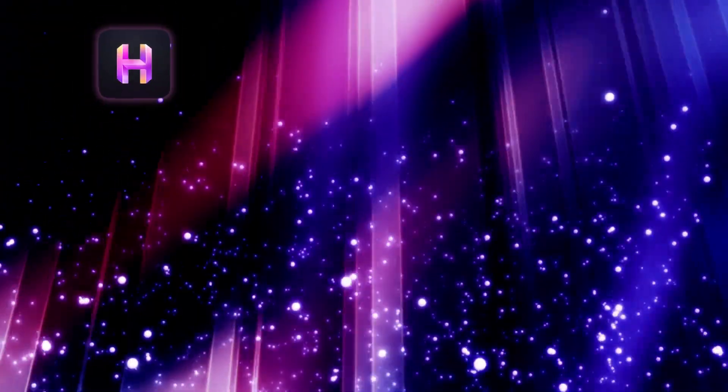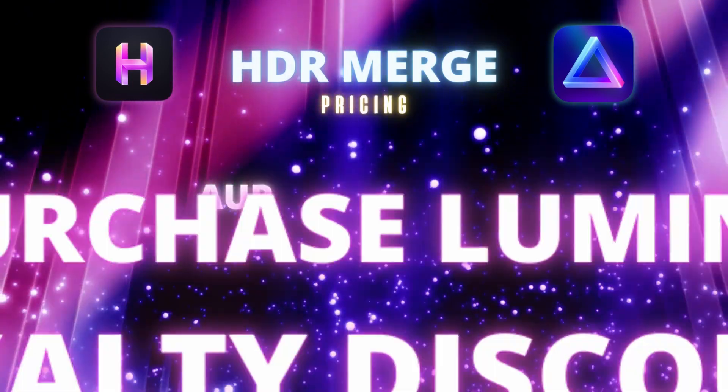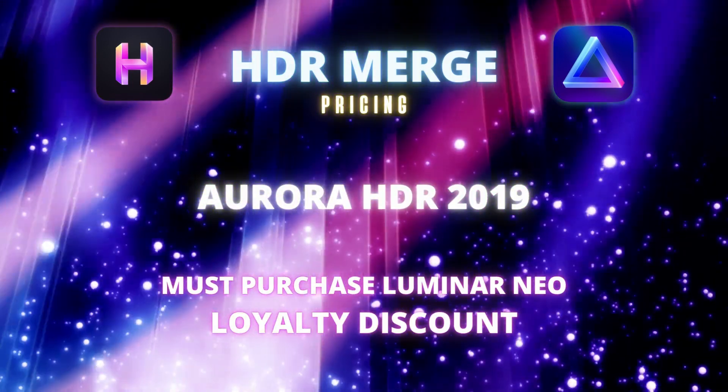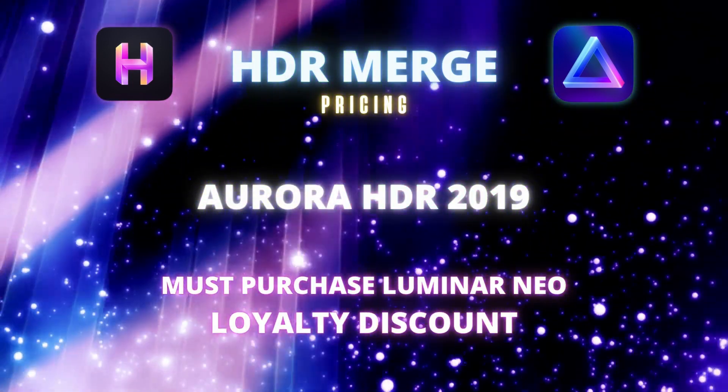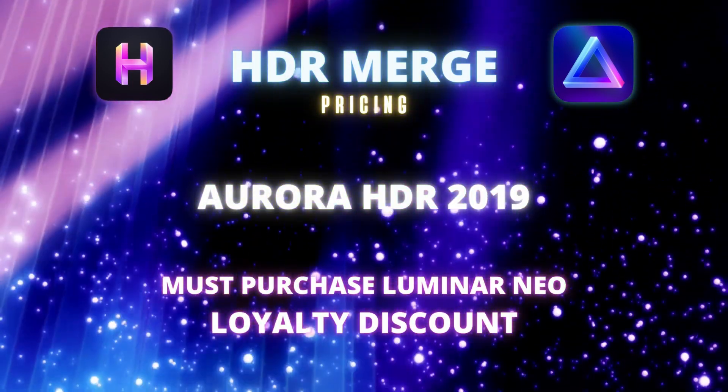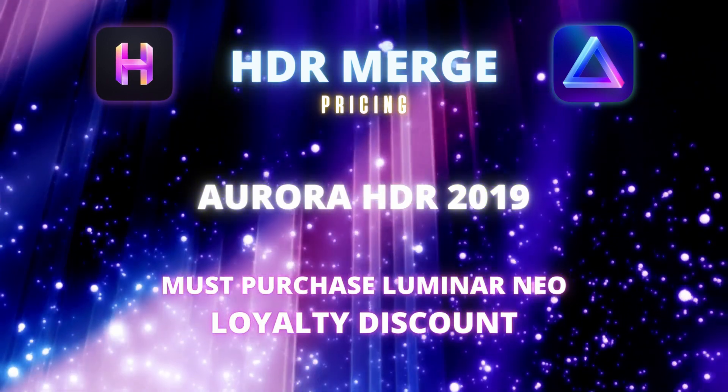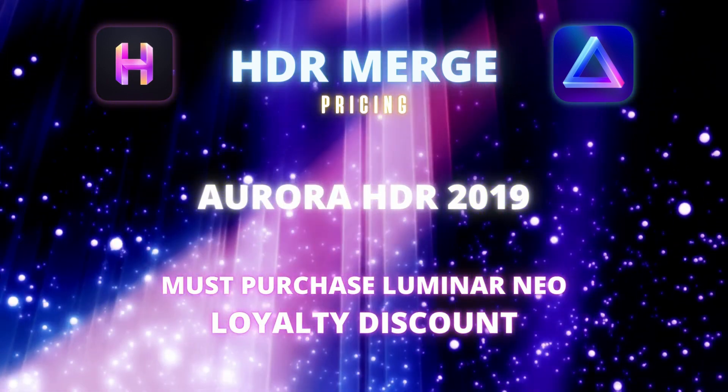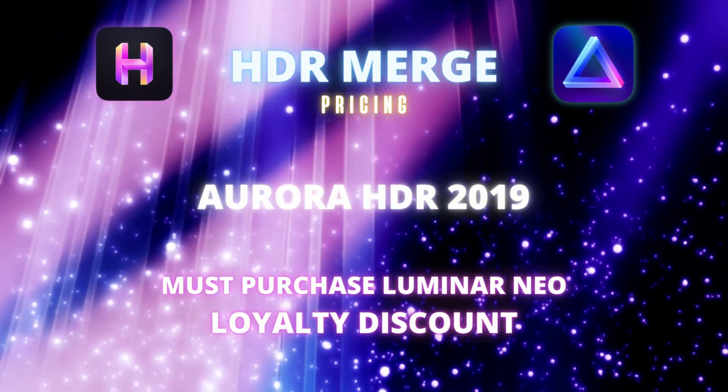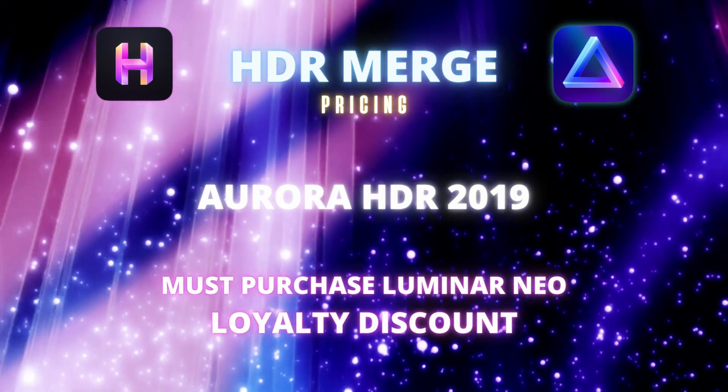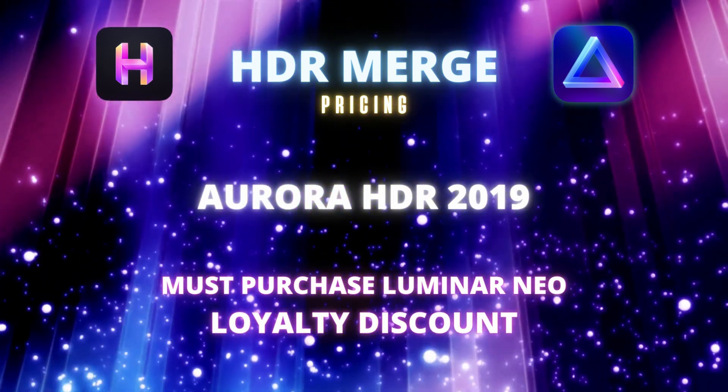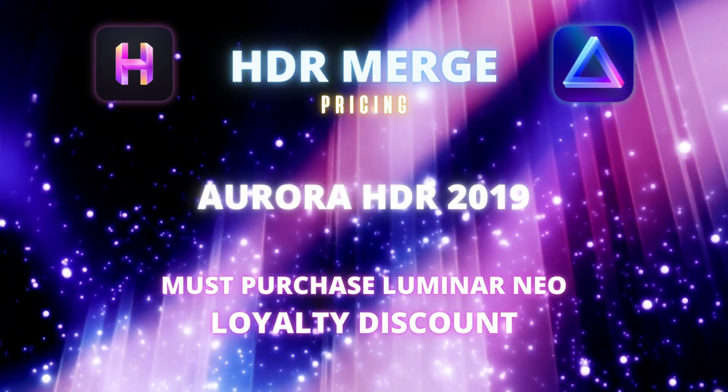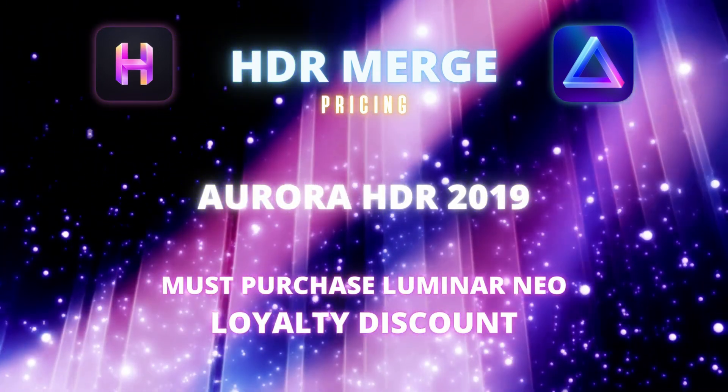If you are an Aurora HDR 2019 standalone user, you will have to purchase Luminar Neo at a loyalty discounted price. I still don't have that price currently at the time of recording this, but when I do find out, I'll leave it in the description below.